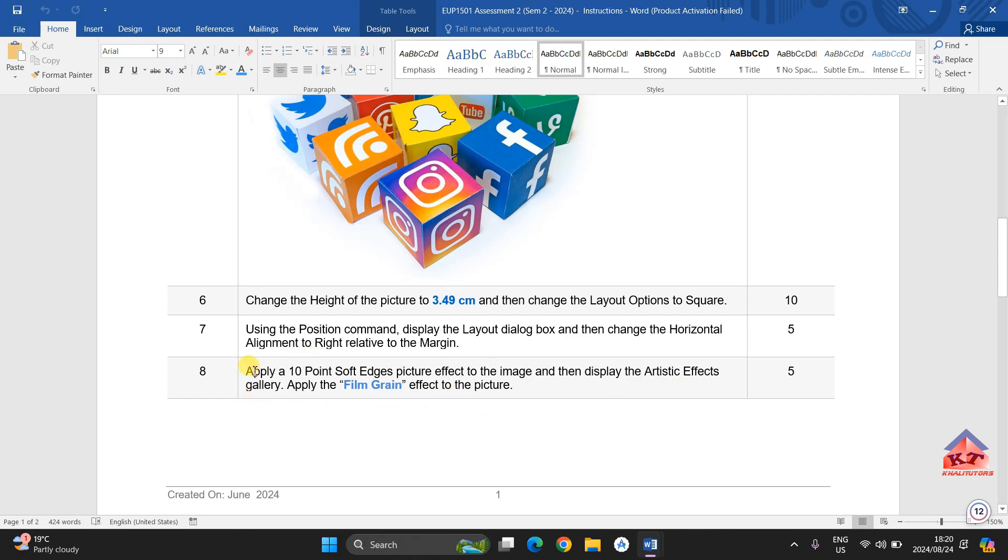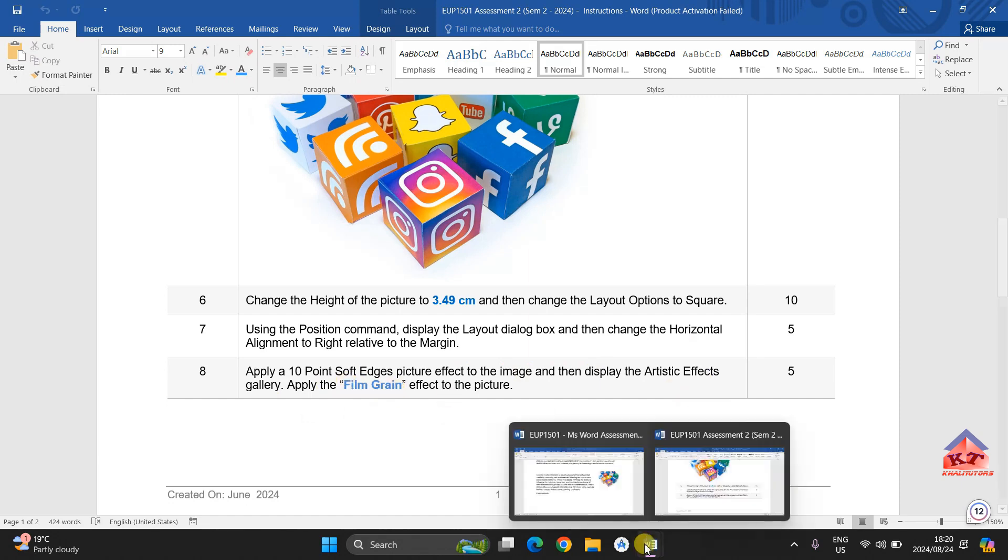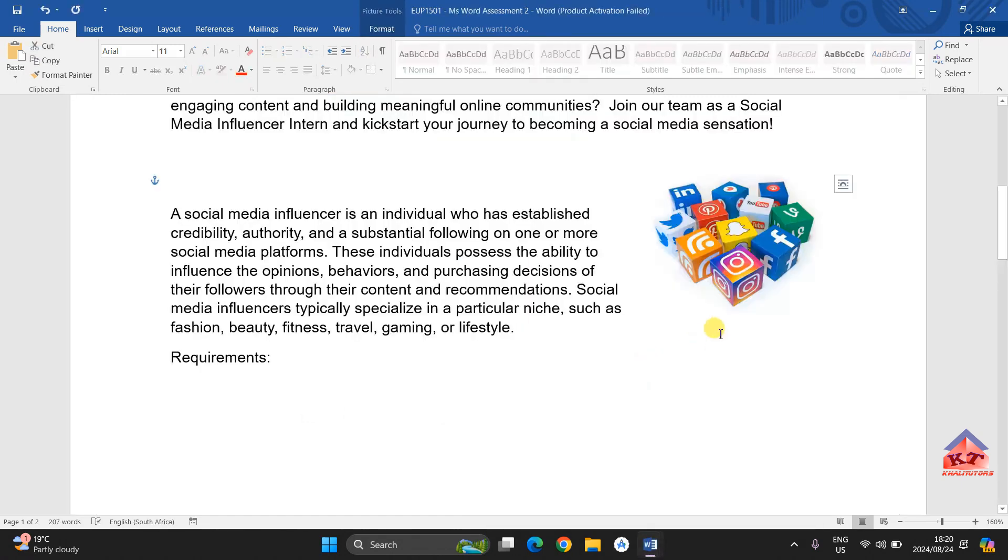The first thing you need to focus on is that you need to use 10 point soft edges picture effect to the image. And then under artistic effects, you will focus on film grain. This is how we are going to do that.